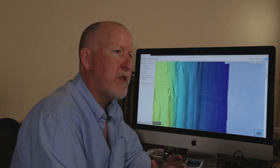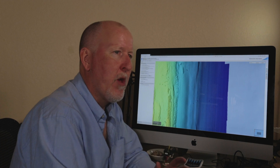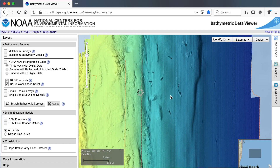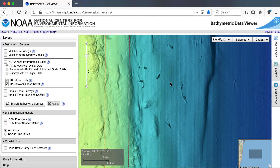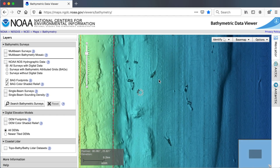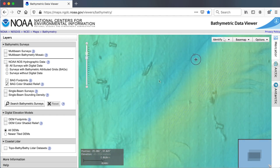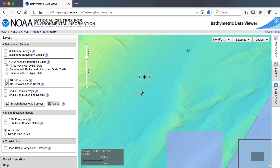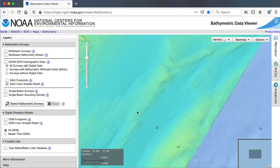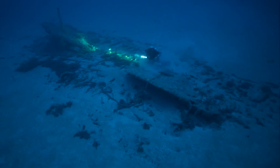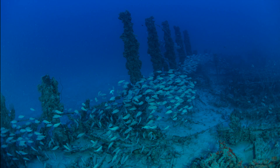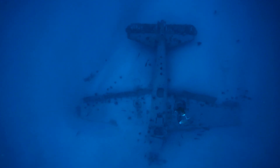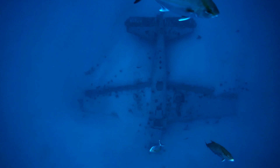Moreover, when you have a whole bunch of shipwrecks that you haven't confirmed their location, you can use this data to see if the numbers are bogus or if they're actually in the vicinity of a real wreck. Because you'll see a lot of flat area, and if you have a wreck number there where there's nothing showing, then you can probably rule that out as being a viable wreck. As an example, we used this data to find numerous deepwater wrecks off Miami, including an intact Grumman Hellcat lost in World War II.